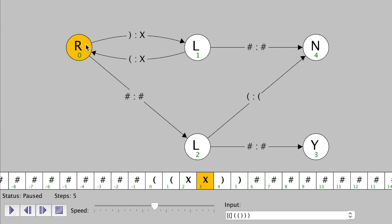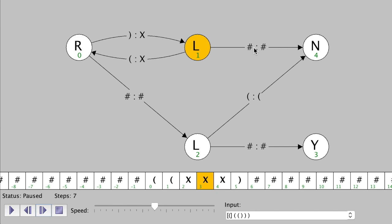Now we're back where we started. We don't see an X, so the default is to follow the instruction on the inside of the circle — we go to the right. Here we do see a close parenthesis, so we replace that with X and then go to the left. We don't see anything with an X along the arrows, and we don't have an arrow for an X, so the default is just to go to the left again.